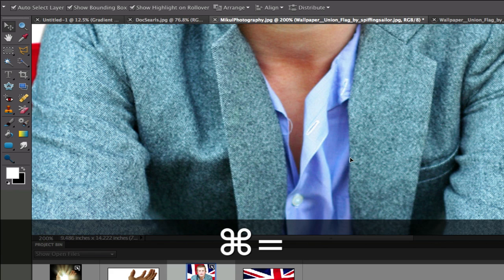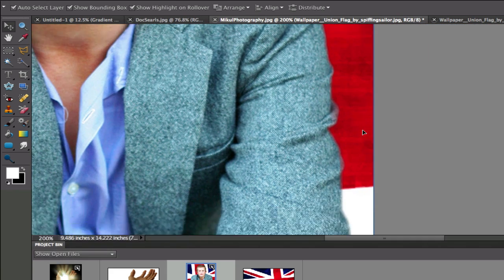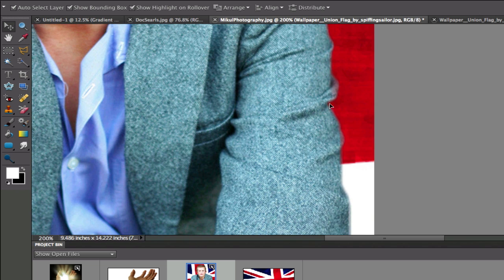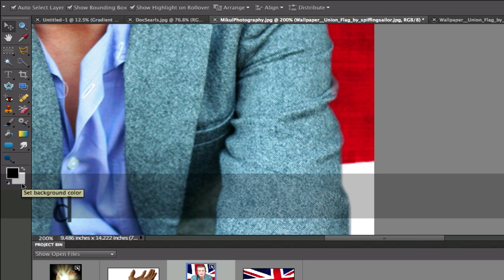Now I'm going to use the Command Plus. That is a shortcut key for zooming in. And I want to show you that I did make a little bit of a mistake over here by the jacket. You can see that it's not looking very good over here.